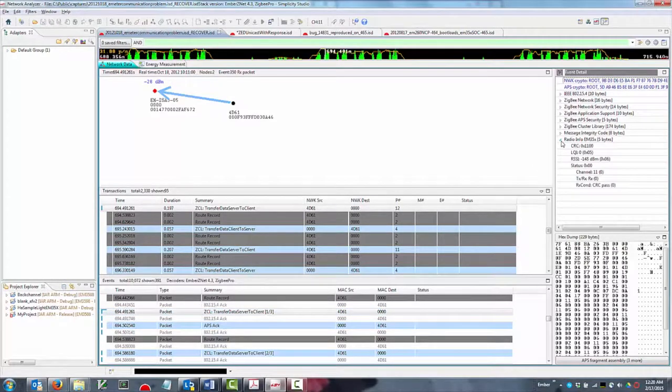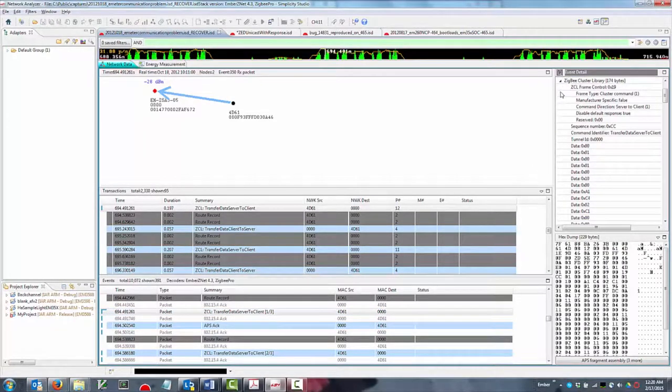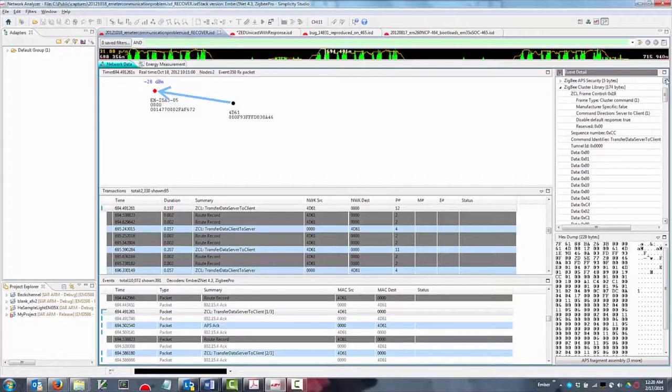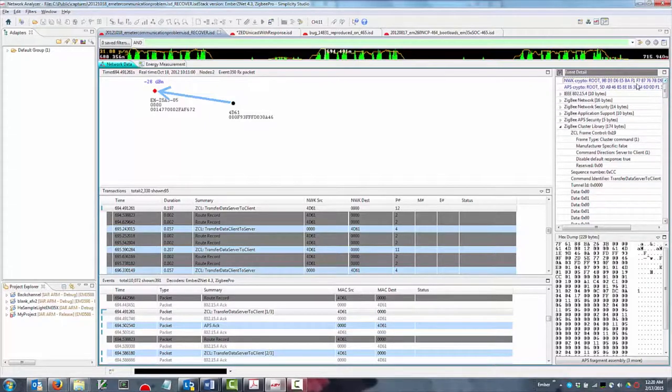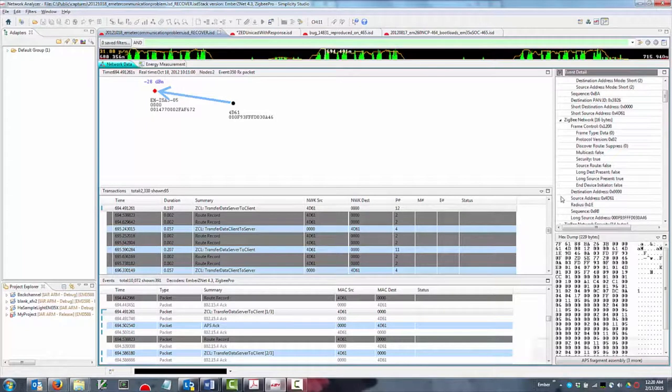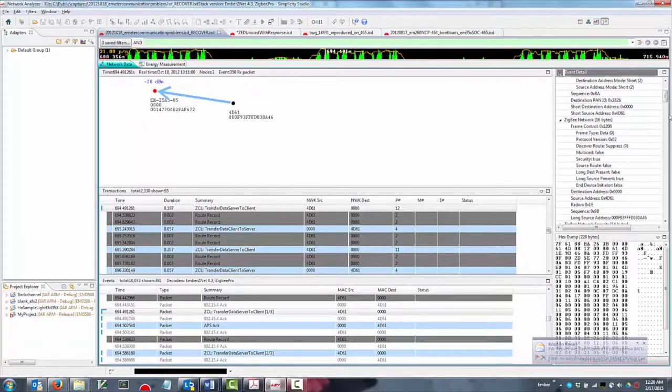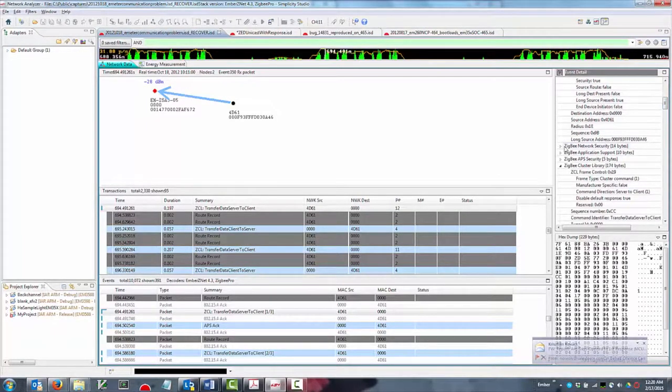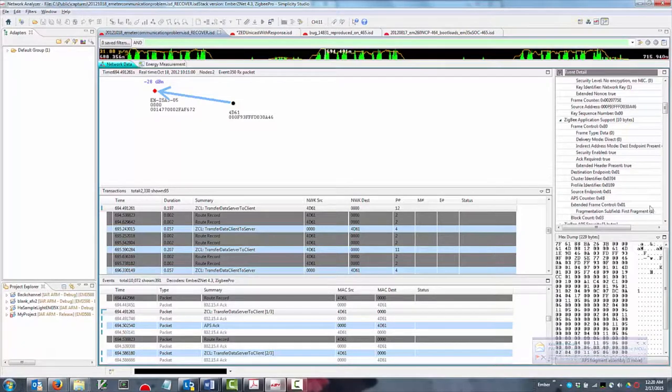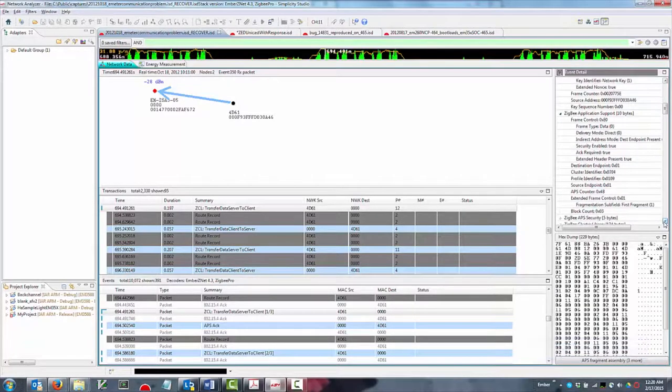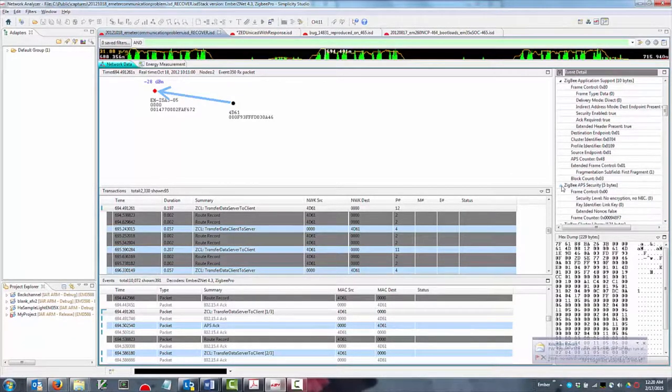More than simply a packet sniffer, Simplicity's network analyzer works with Silicon Labs' patented Packet Trace Interface, or PTI, peripheral on its wireless chips to provide direct feedback from the baseband radio of each device, allowing any supported Silicon Labs radio to report detailed packet transmission and reception data.